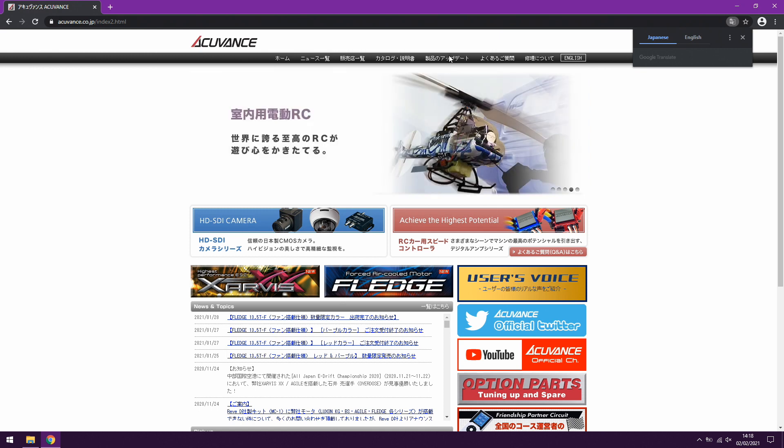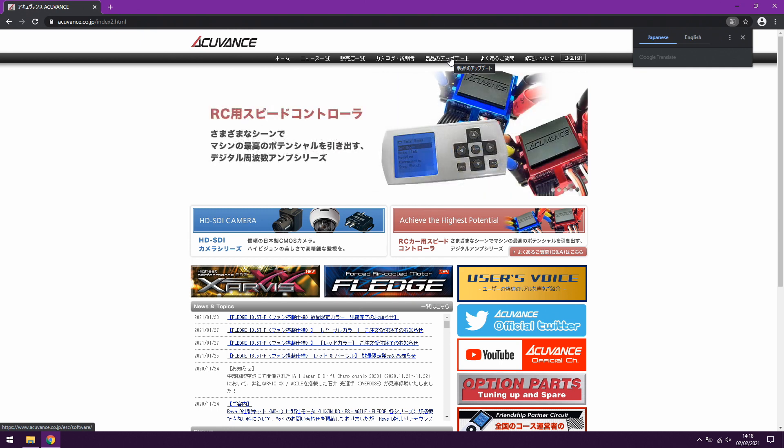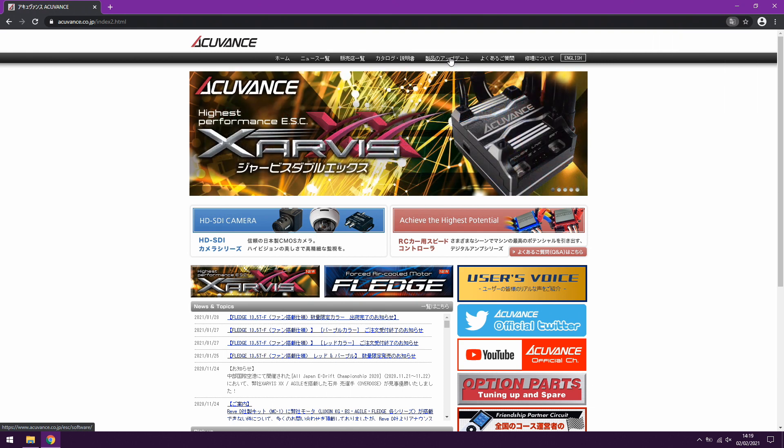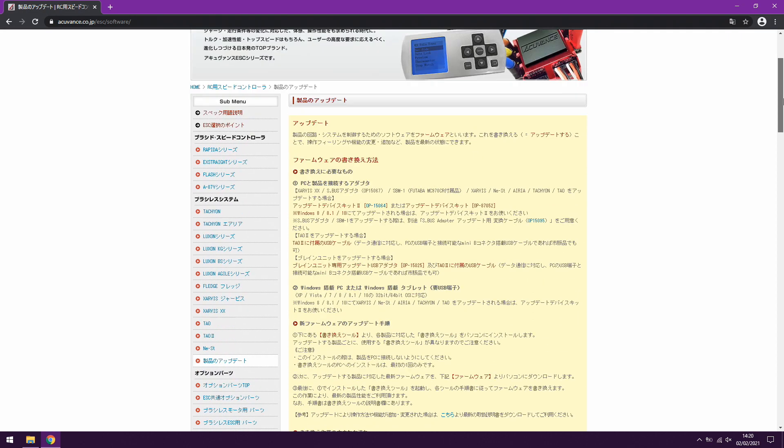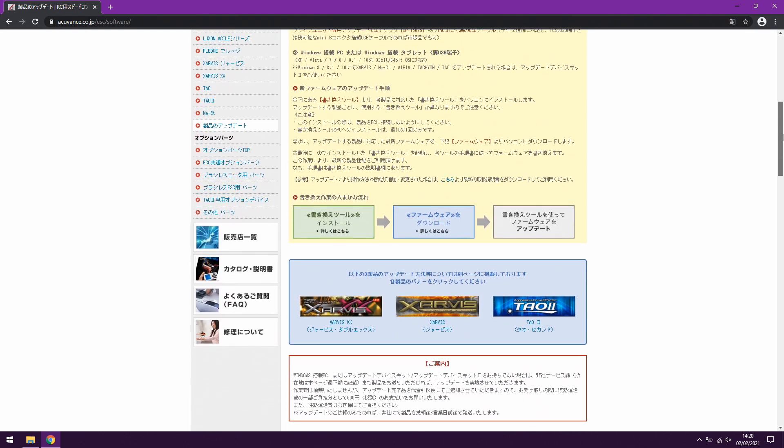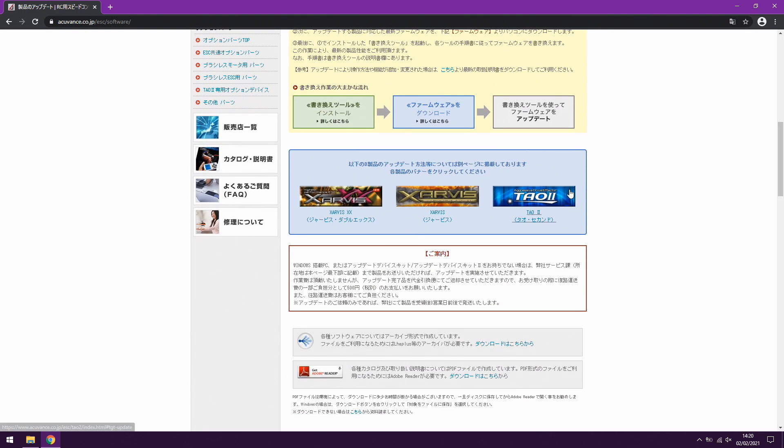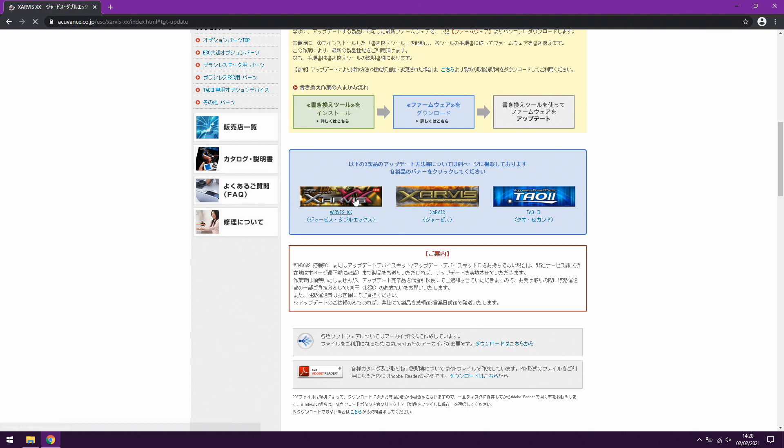If you go to this option on the top bar and you look in the bottom left, you can see that it takes you to acuvance.co.jp/esc/software, so let's click on that and get some downloads going. Now if you scroll down you'll see that they've listed downloads by device, so you can click on, in my case I'm going to go for the Jarvis Double X which takes me through to all the options for that particular device.